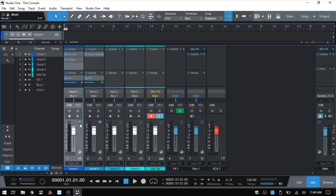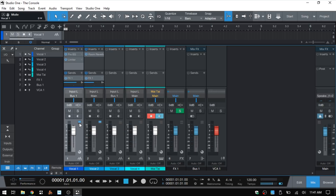Next we have these LED indicators, which show what is currently active for this particular channel. The top one is for our Inserts — it's highlighted because we do have inserts active for this channel. Next we have Sends — this is active because we have sent this channel to our Effects 1. The bottom one indicates if we have made use of any mix effects within the console, which we'll cover in a moment.